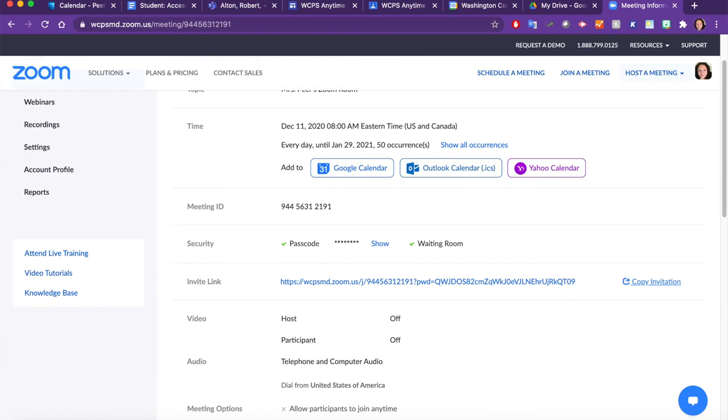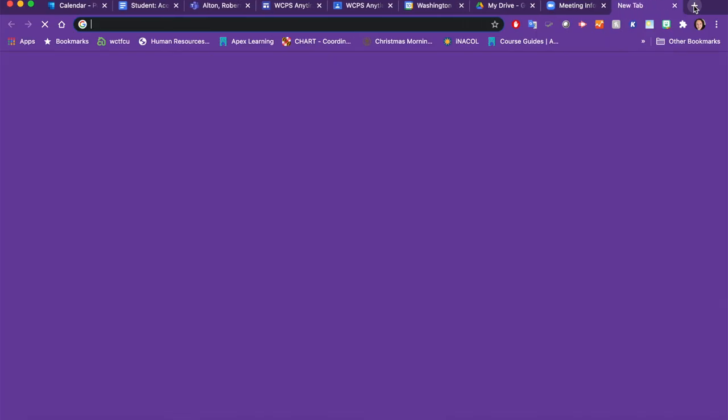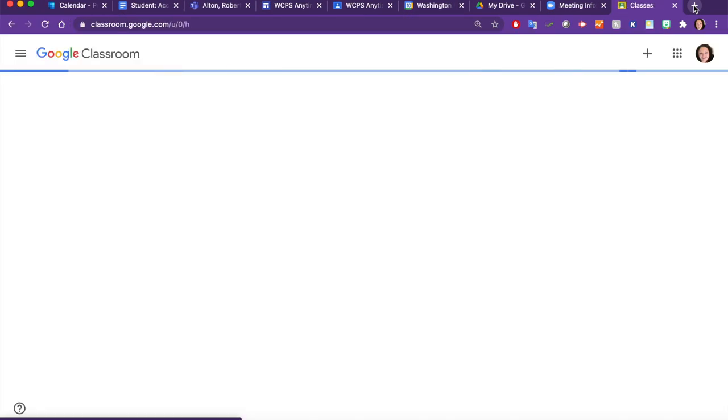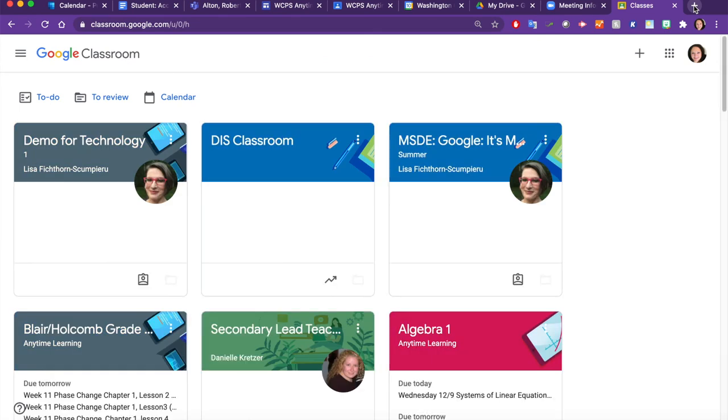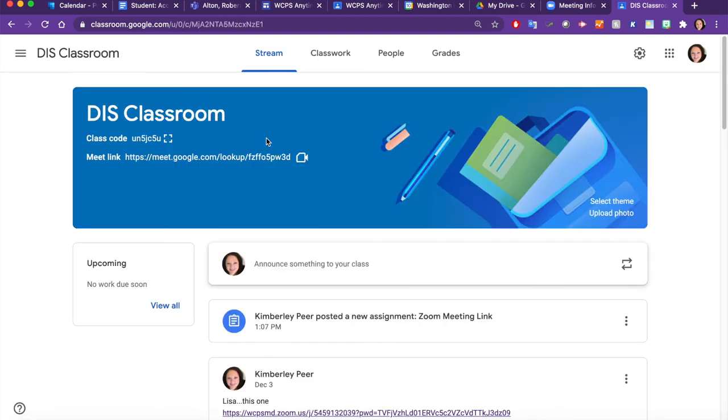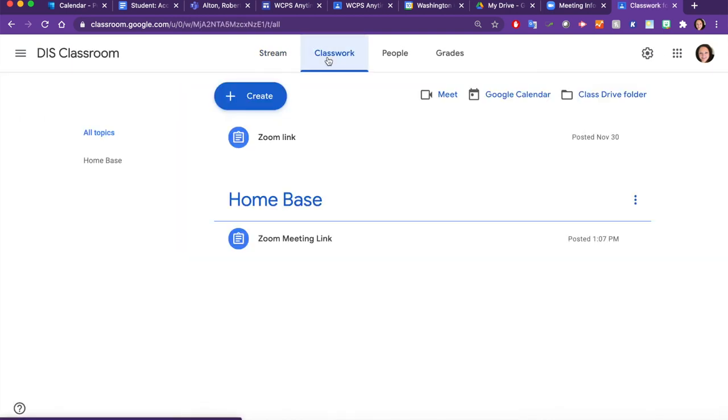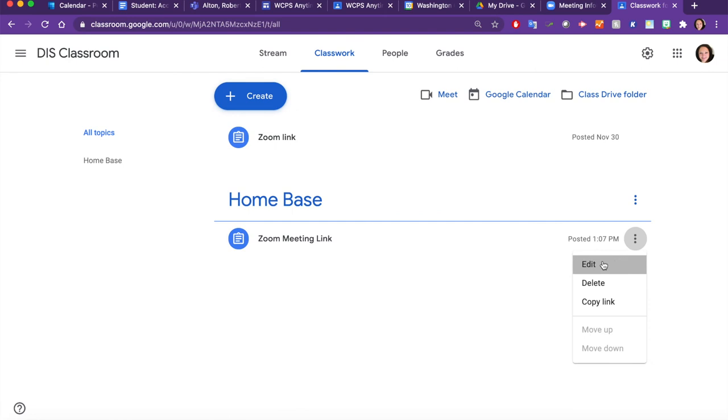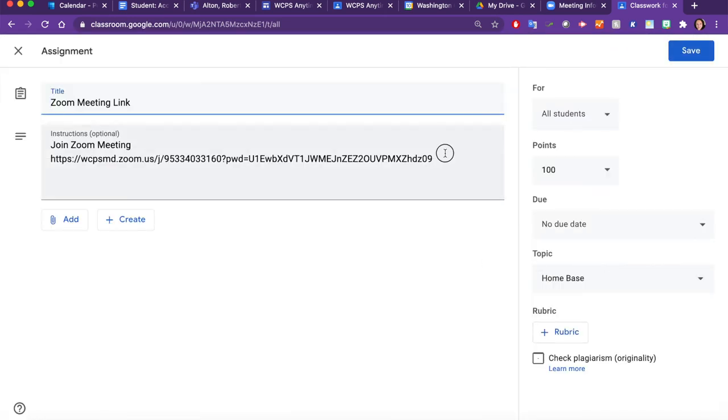Then I'm going to open up a new tab and go to my Classroom. For those of you with multiple classrooms, please ensure that you are choosing the correct one. Most of you have a home base area set up under Classwork where your Zoom meeting link is located. You'll want to edit that link and add the new one in.